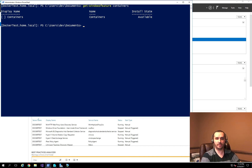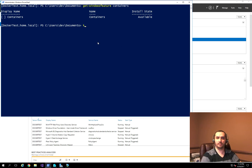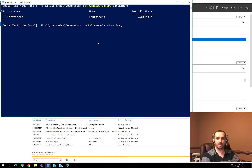To do that, we're going to call Install-Module and specify the name DockerMsftProvider. I'll also specify Force and Verbose to show us some additional logging information.